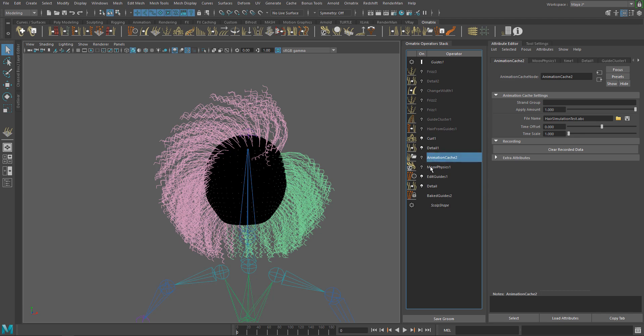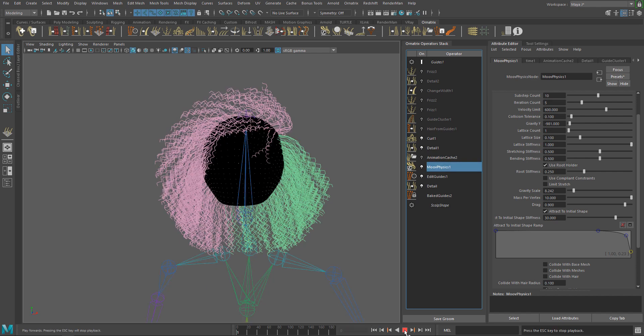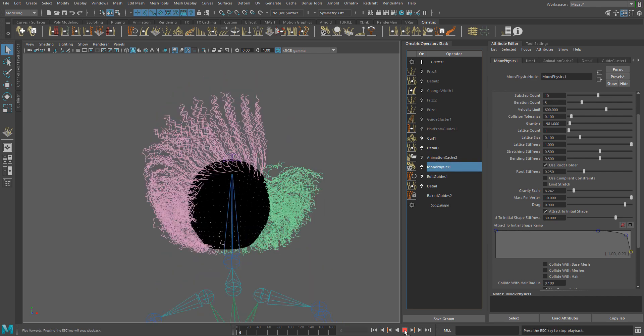But now, if I deactivate the AnimationCache operator and activate Move, you can see the simulation running instead of the Cache animation.